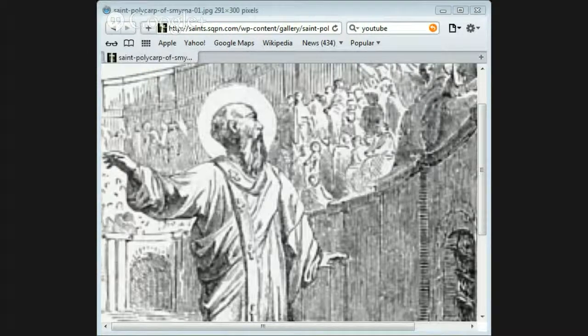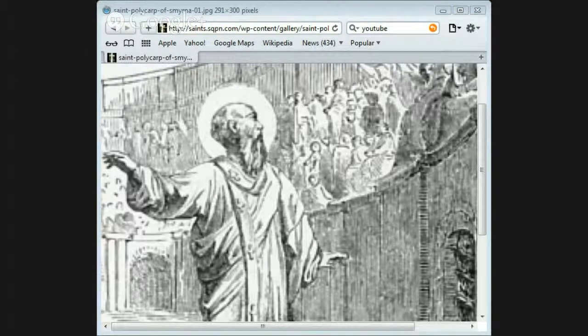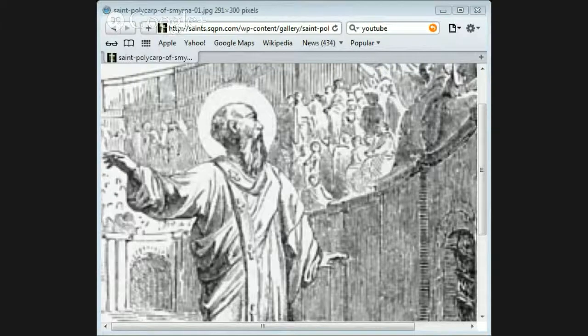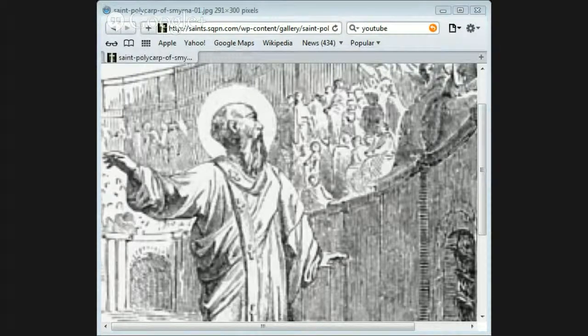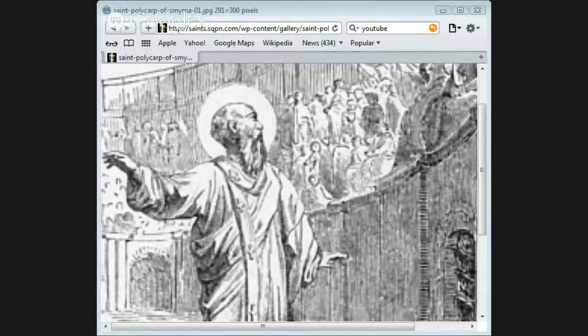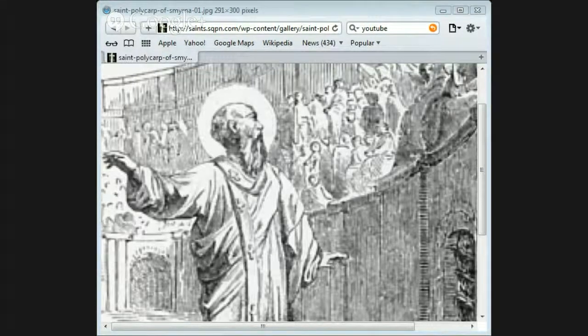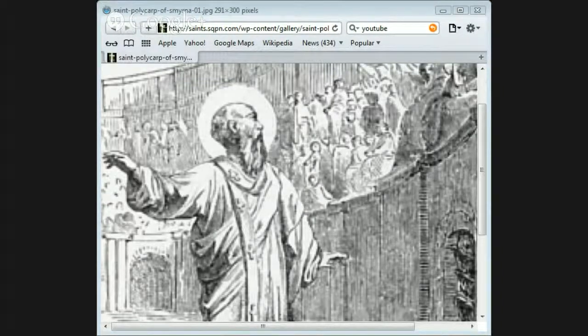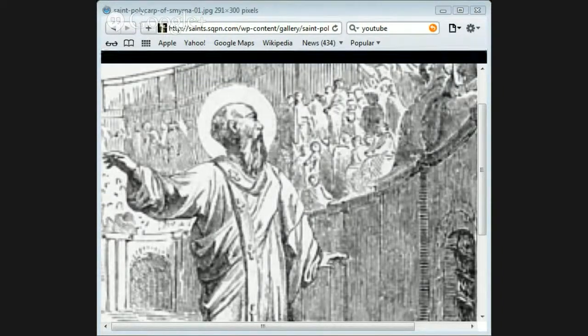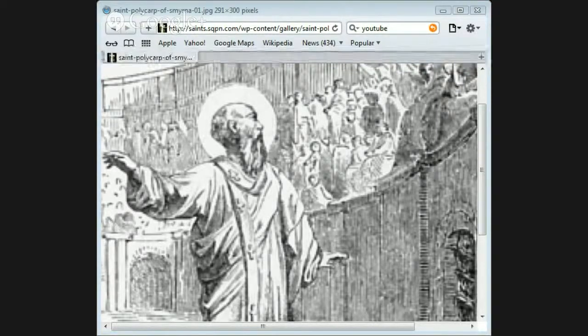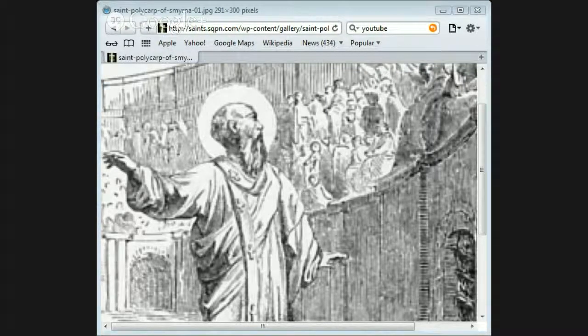He had been a friend of Saint Ignatius, who we have seen suffered martyrdom 50 years before. From all these things and from his wise and holy character, he was looked up to as a father by all the churches. His mild advice sometimes put an end to differences of opinion which, but for him, might have turned into lasting quarrels.